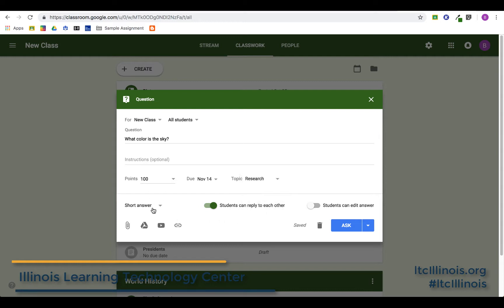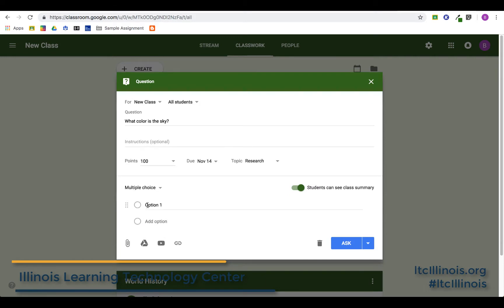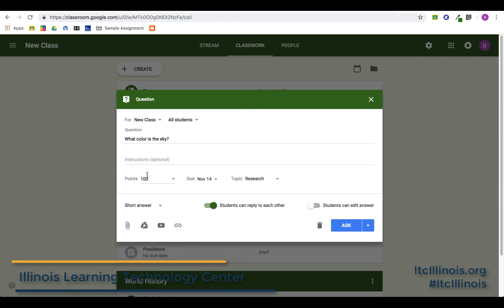Over here is where you can change the format of your question. You can choose short answer or multiple choice. If you click multiple choice, you can put in different options — it looks very similar to a Google Forms multiple choice question, so you could put blue, green, or any of those options. I'm going to leave it as short answer.